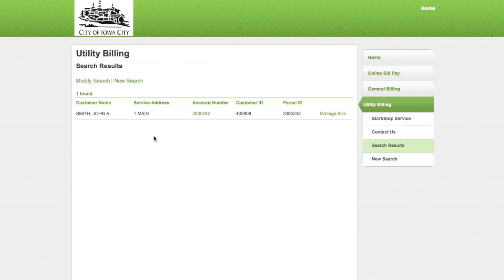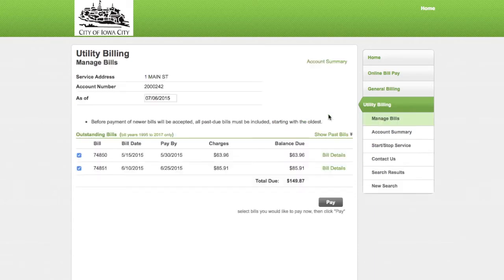Make sure the information in the search results is correct and then select manage bills. This will take you to a screen with a summary of each outstanding bill under that account number and customer ID. You can view specific charges on that bill by clicking bill details.